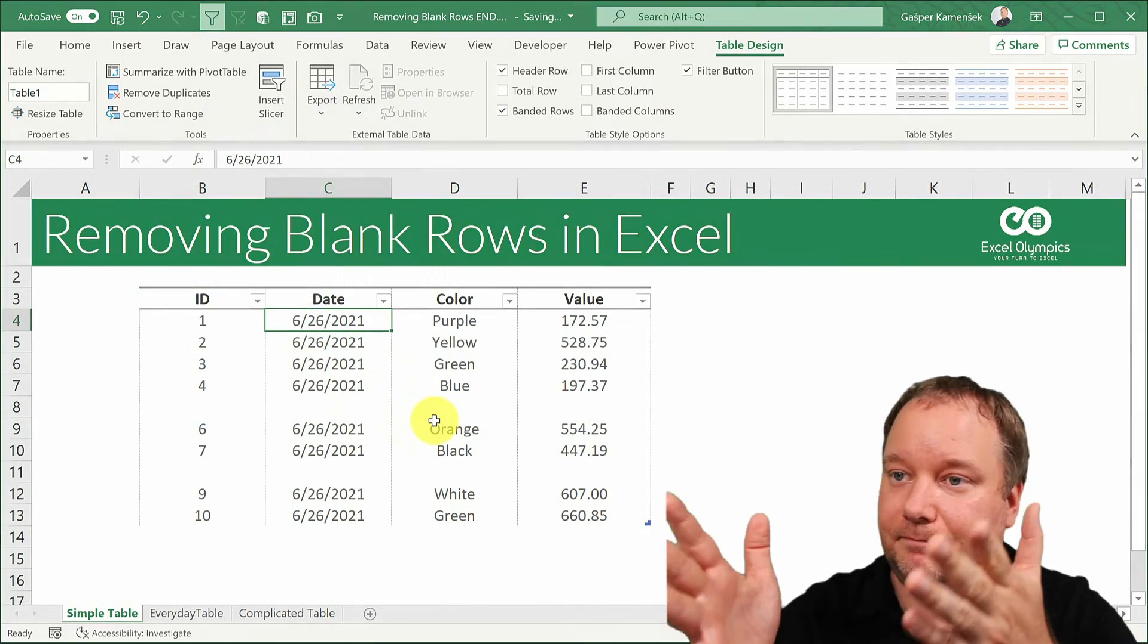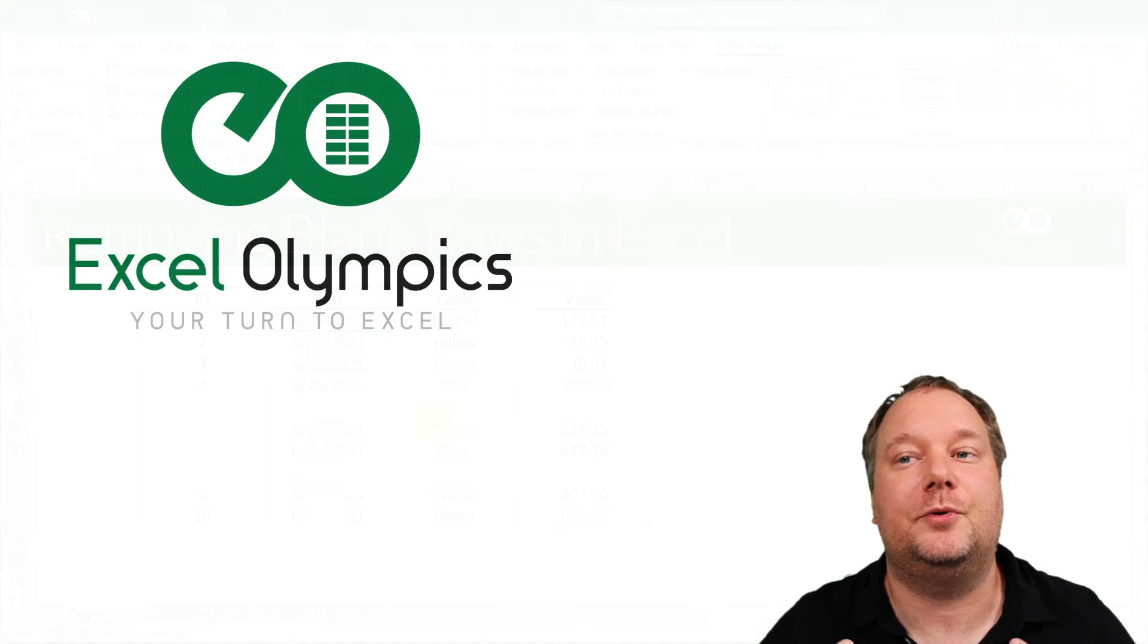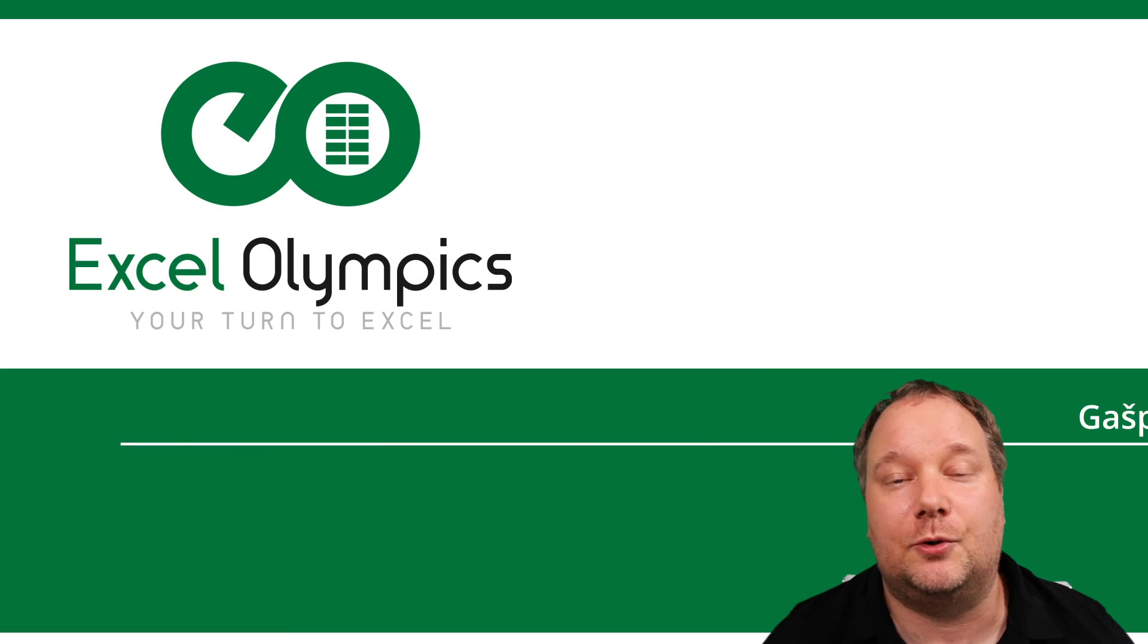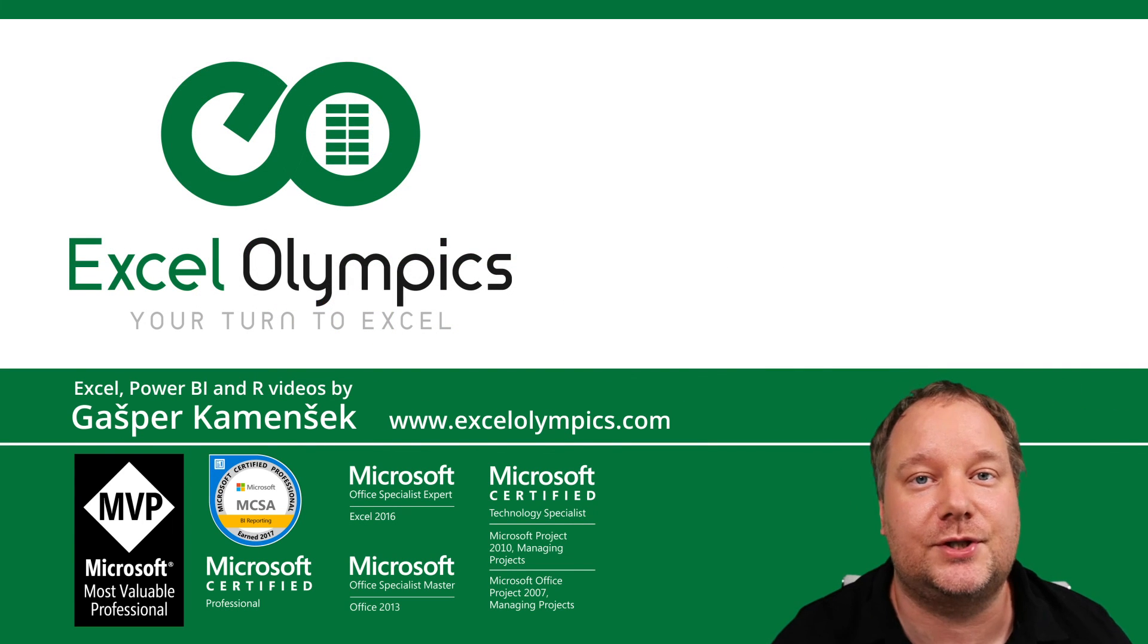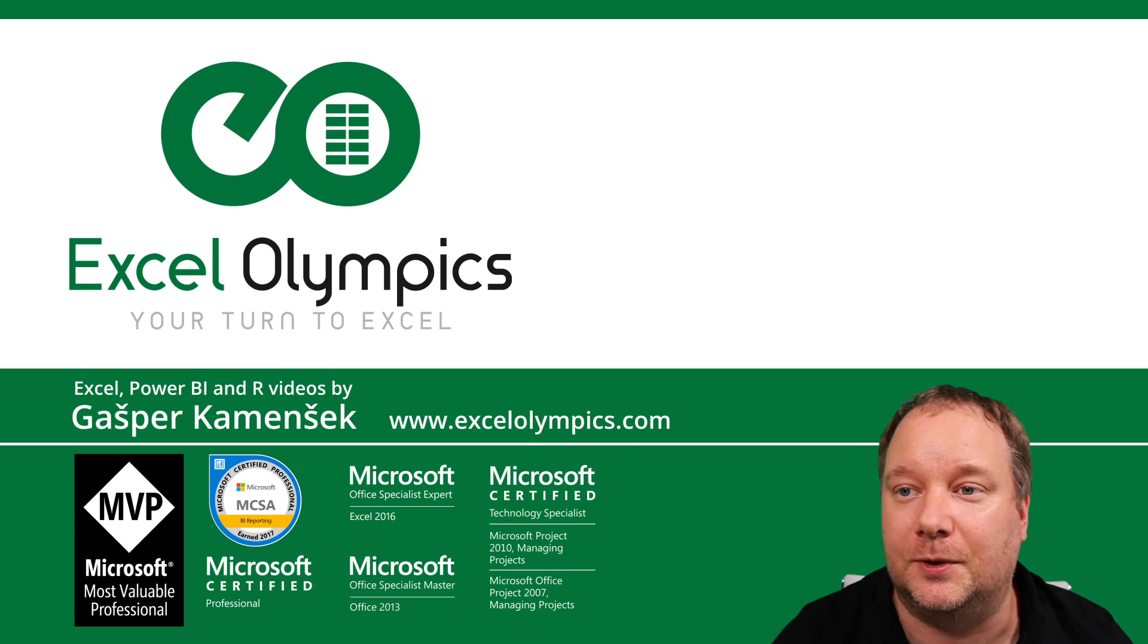But this is how you remove blank rows in Excel. Thank you for watching and I'll see you on the next one.